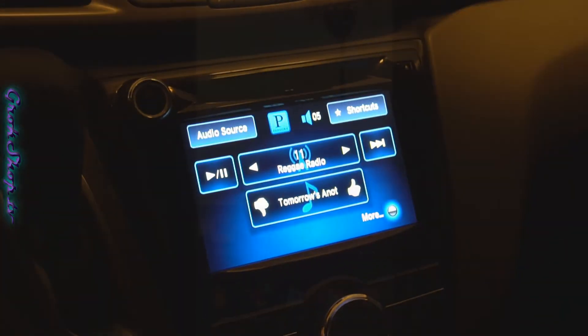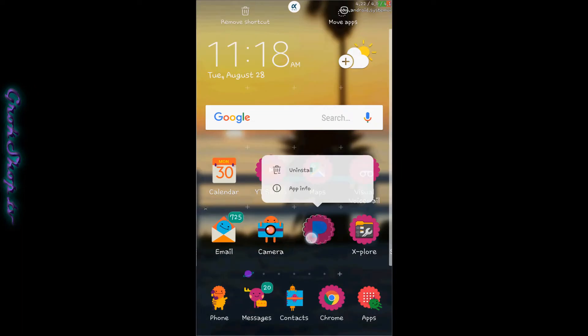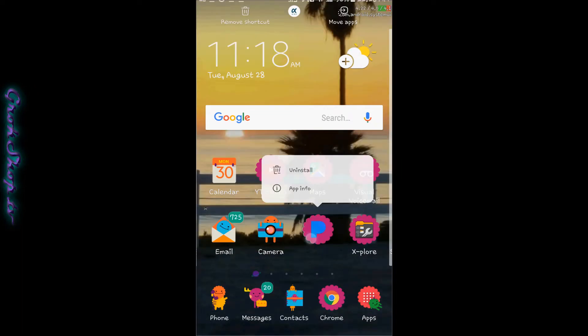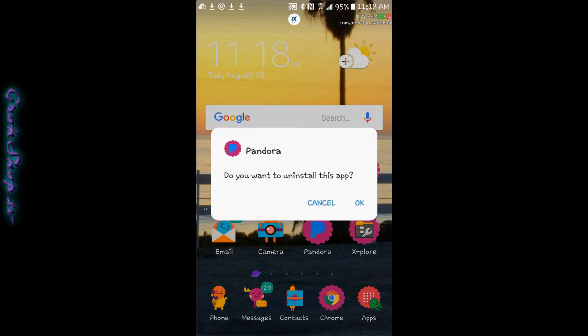The solution that I found is basically twofold. The first part of the solution is to get a more reliable version of Pandora. So we'll first delete or uninstall the existing Pandora.